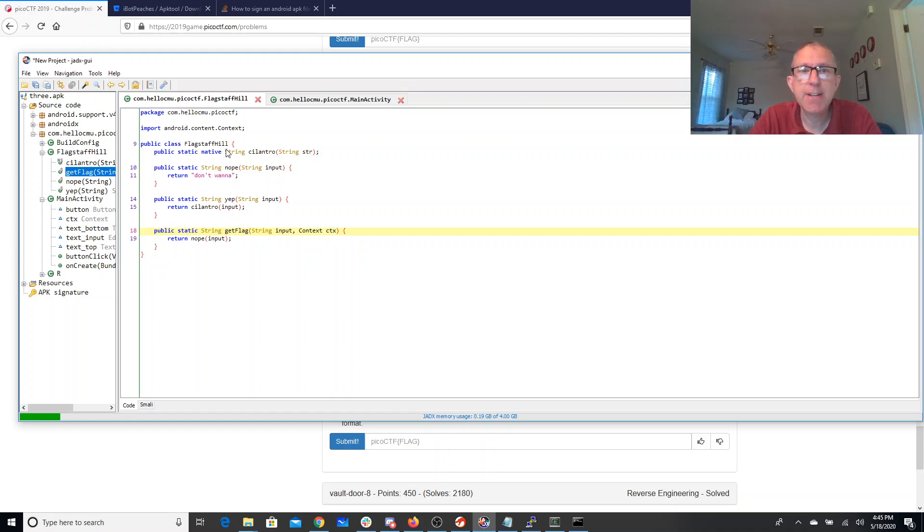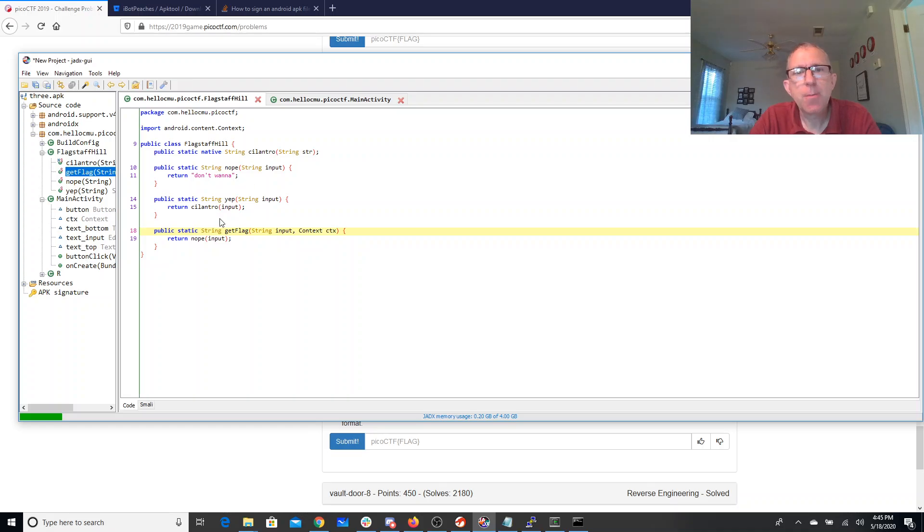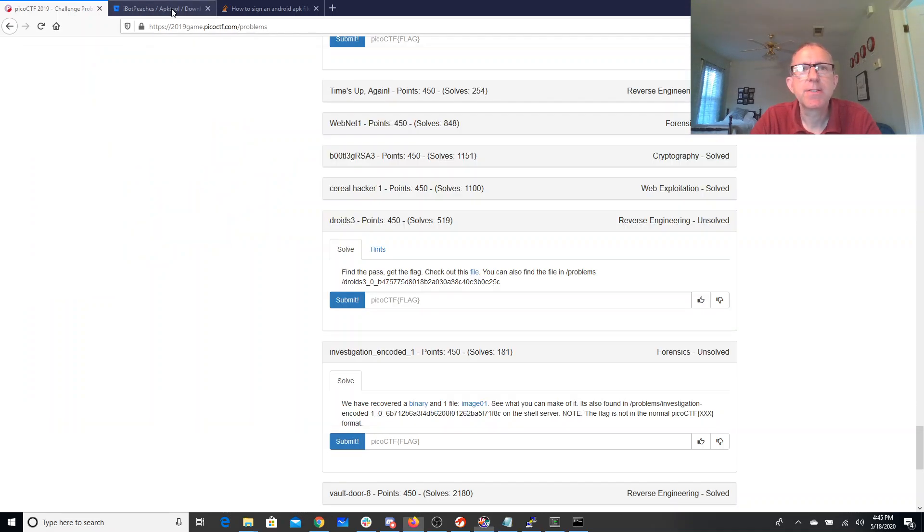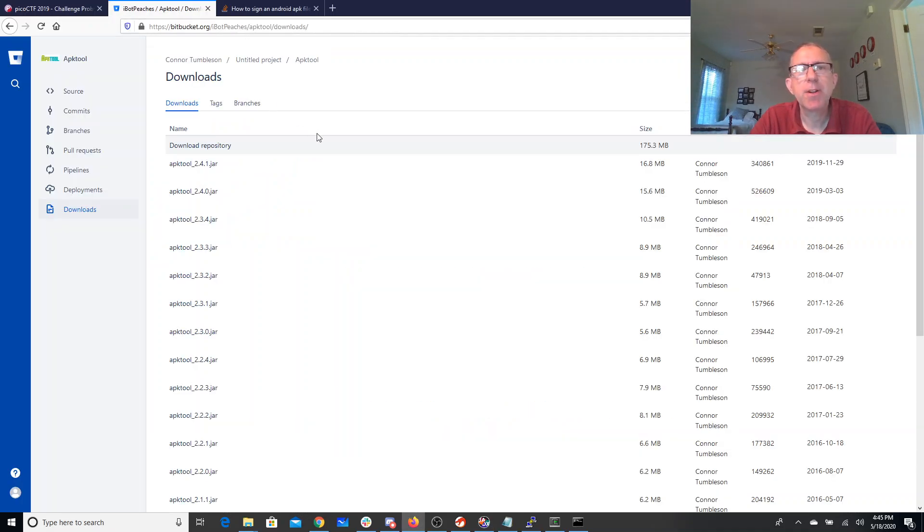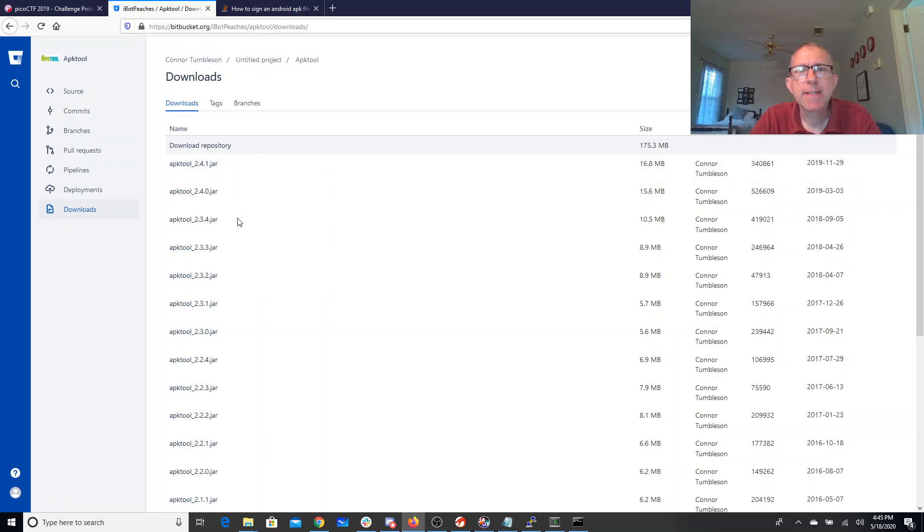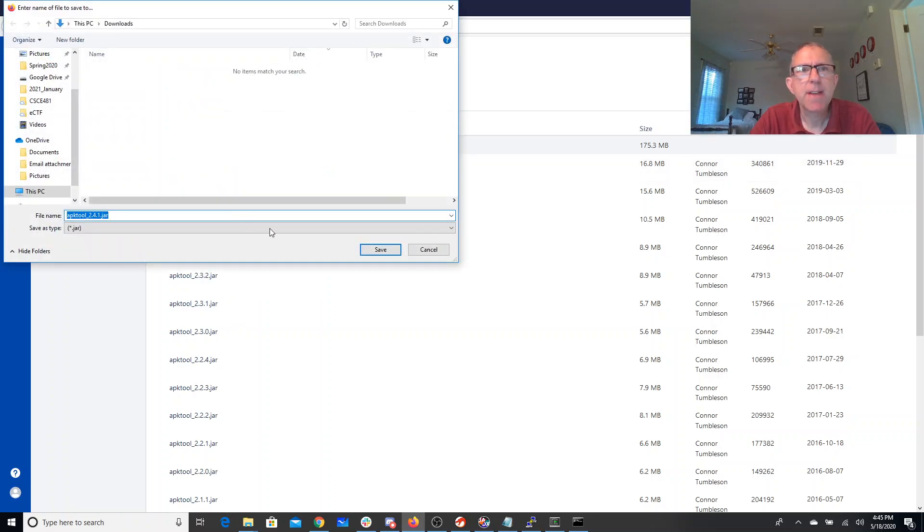I don't really want it to say nope, I want it to say yep. But there's no way, no matter what I put in, that's going to happen. So I'm going to need to modify the APK and then run the new APK. There's this program called APK tool, so we can save a copy of that.